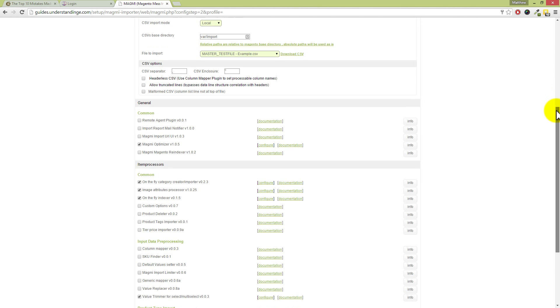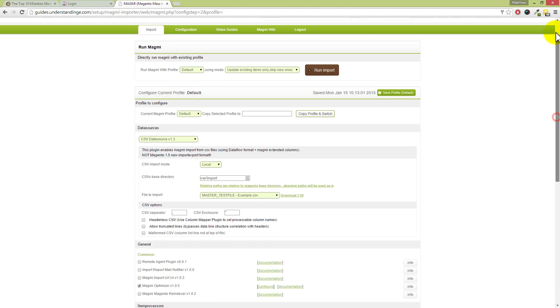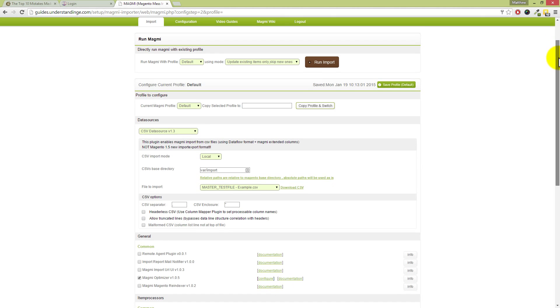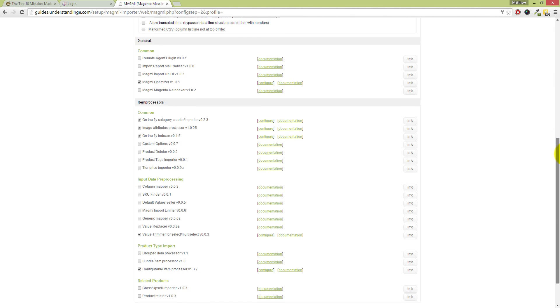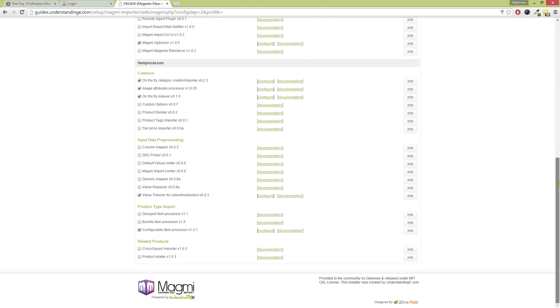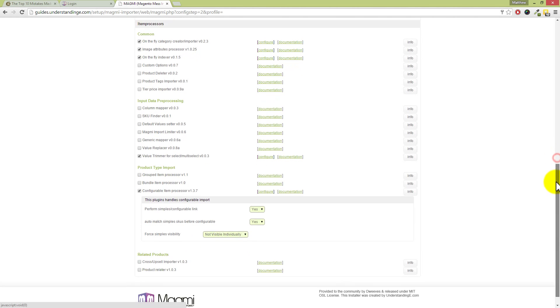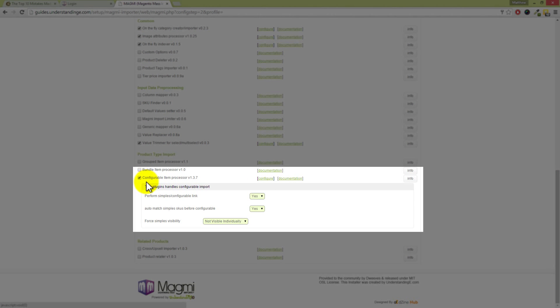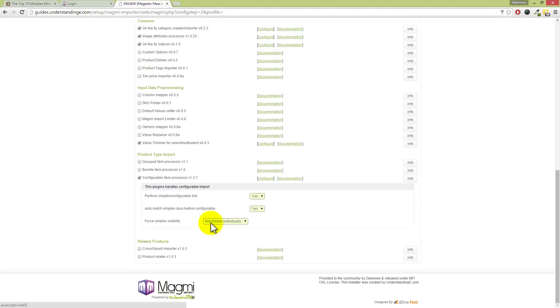So I've come into—and again, this version is going to look slightly different to you if you're used to the developer's version. This is the Understanding version, which is basically the same but with a much cleaner interface and a few little tweaks in the background. Now, scrolling down to the configurable item processor, which is down here at the bottom. What I'm going to do is highlight this on your screen. Number one, you want this plugin enabled, and you'll want 'perform simple's configurable link auto-match,' and you'll most likely want the 'force simple's visibility' to be set as 'not visible individually.' That means you don't end up with a bloated Magento website with all the different variations being shown. 99.9% of the time, that's what you want.